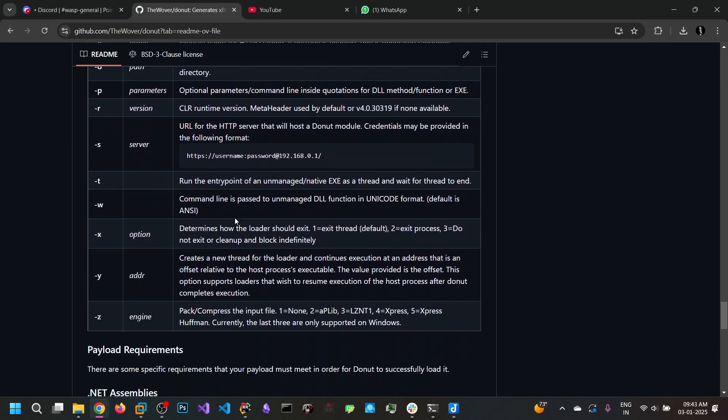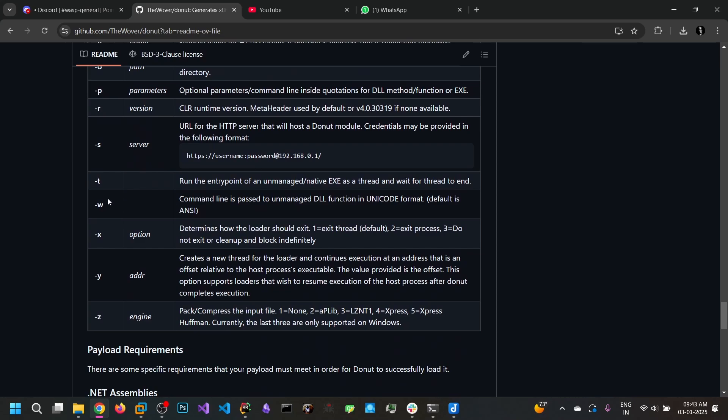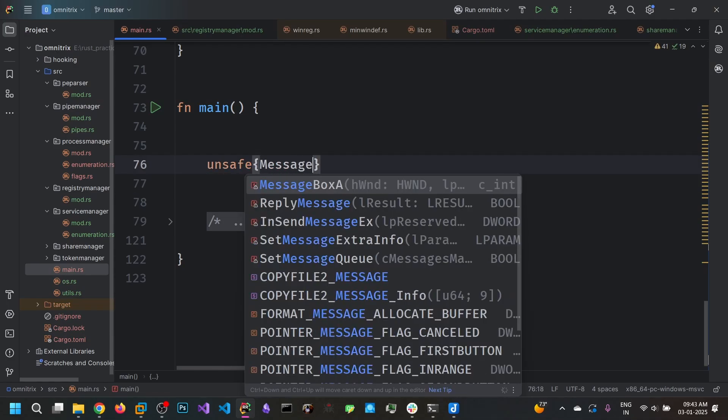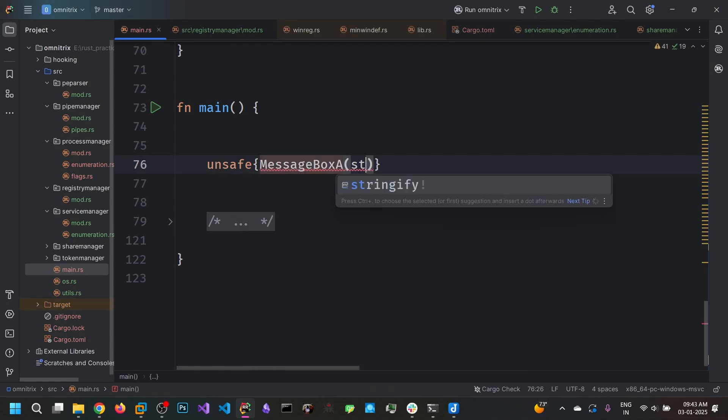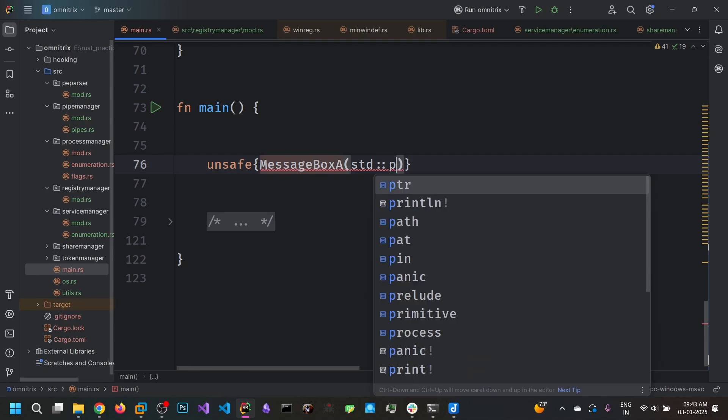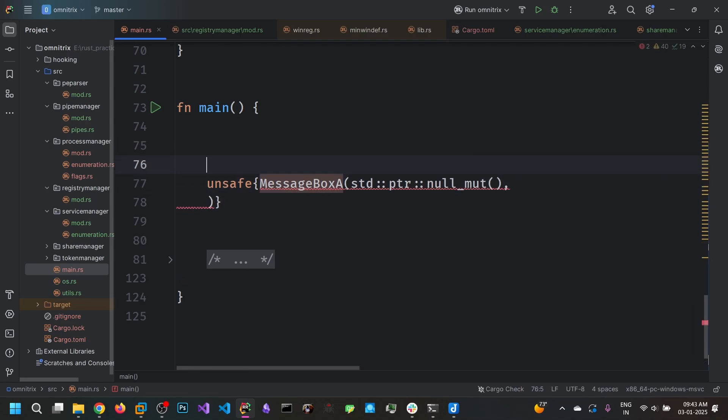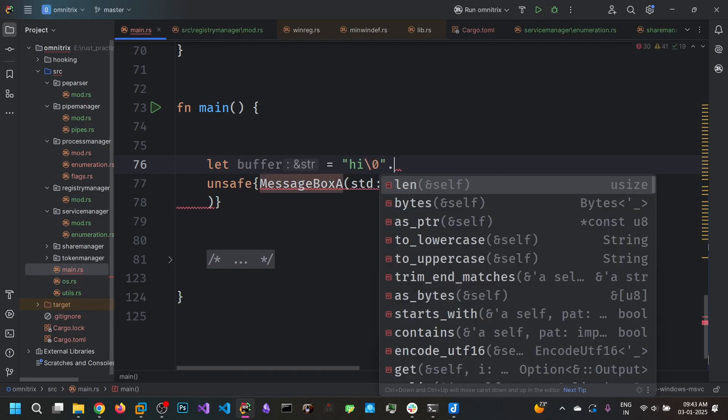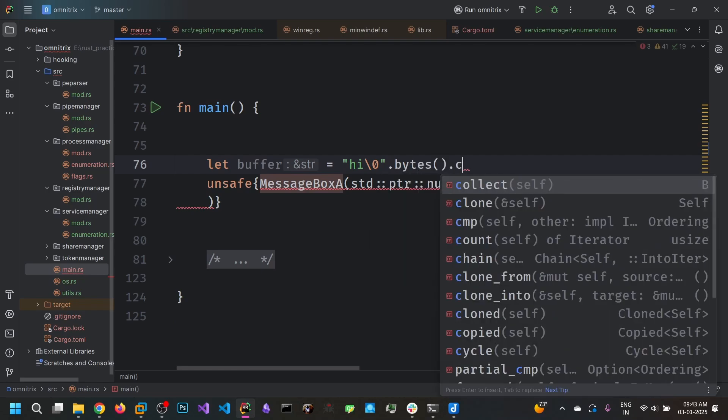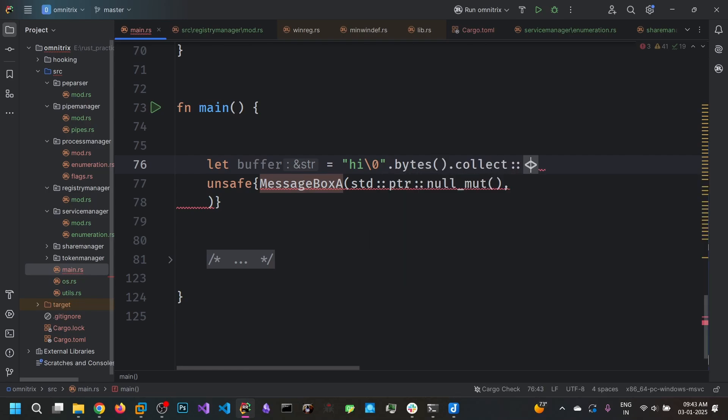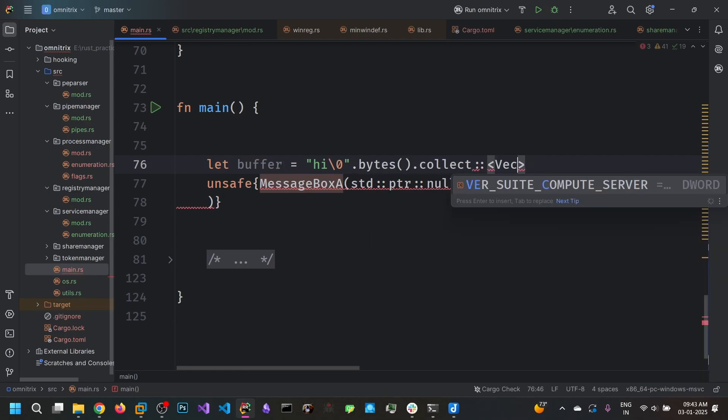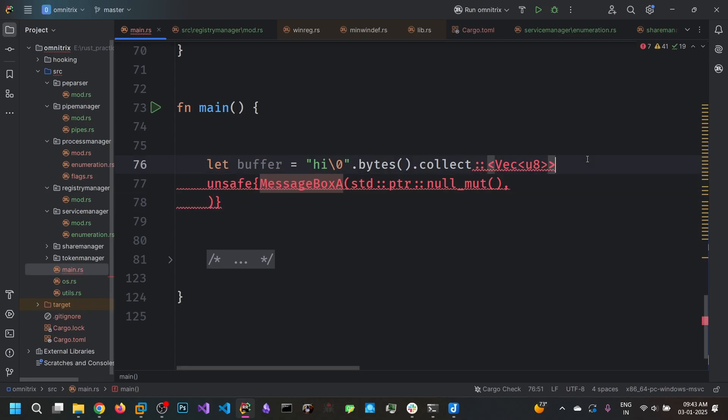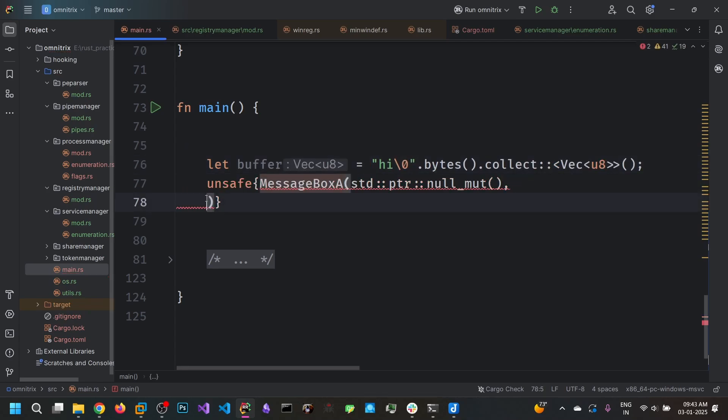So we can also parse the parameters for the exe. Let's create a code for that. Message box here. First one is the window handle, null. So we are going to create a message box. Very simple code that will pop up and say hi.